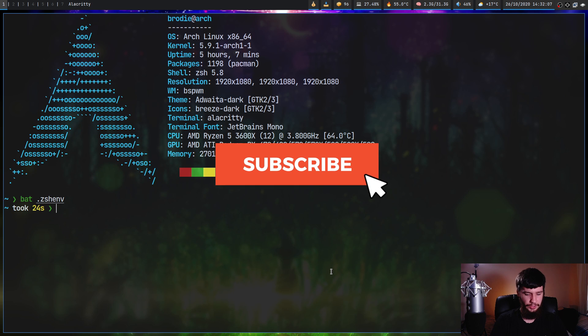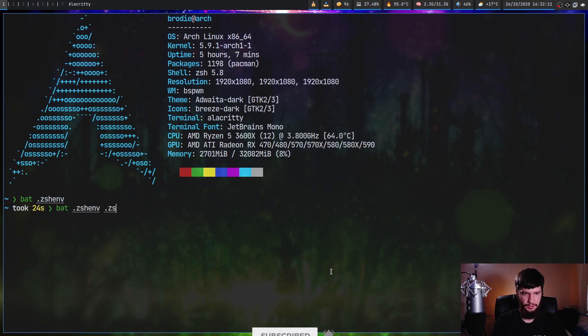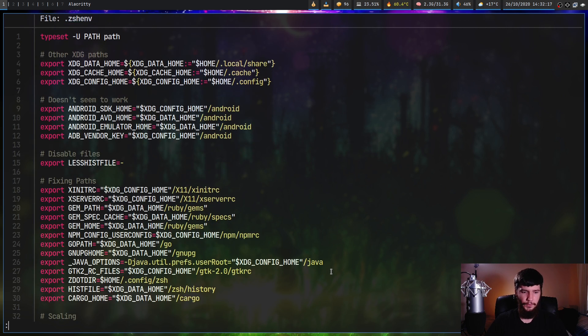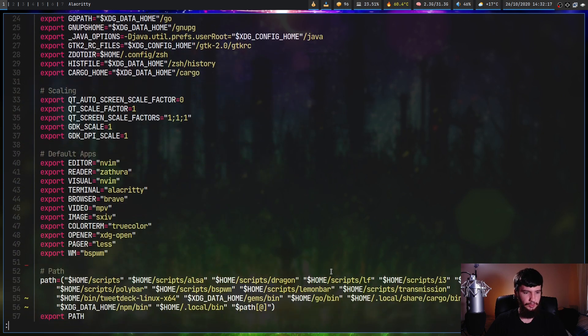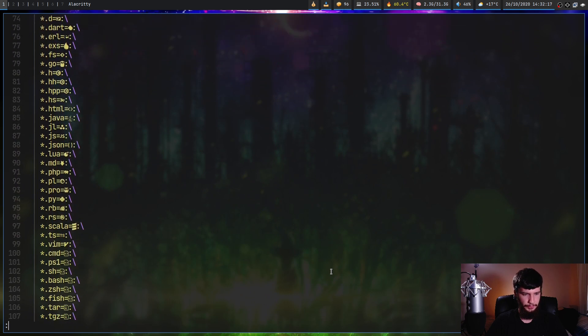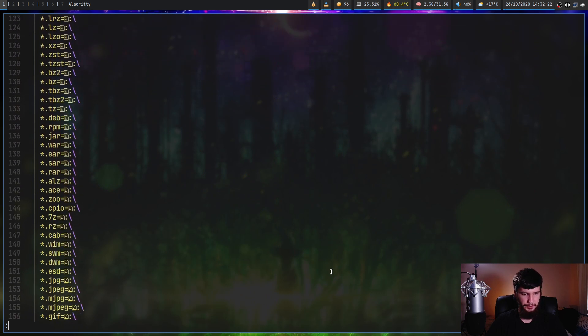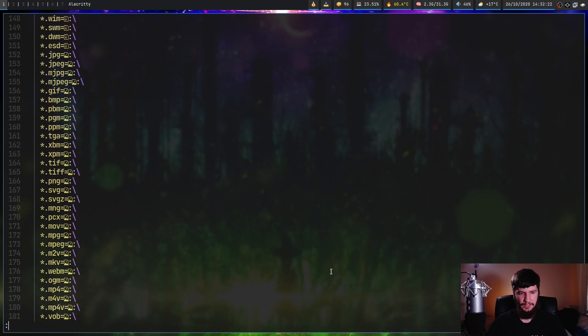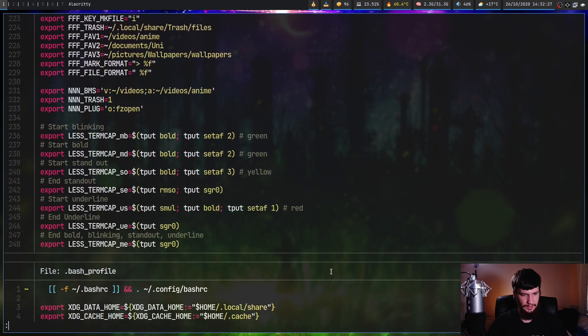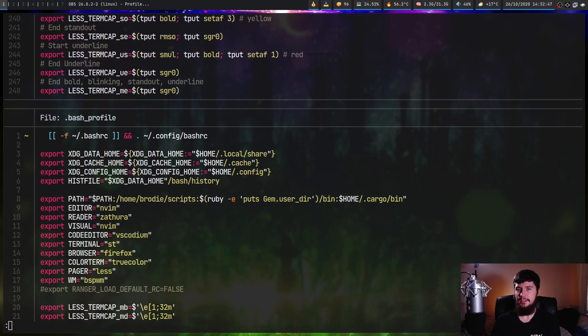So you can also do things like bat dot zshrc and let's also do bat bash underscore profile and that will then print the two files together. So we scroll to the bottom of this, wherever the bottom is, it's quite a long file. I should have picked a different file instead of this one. And there we go.